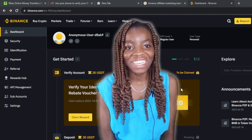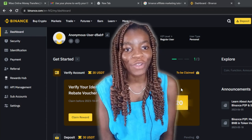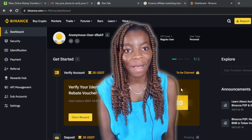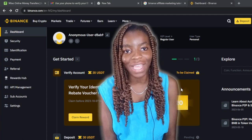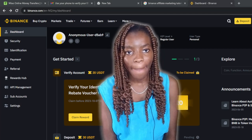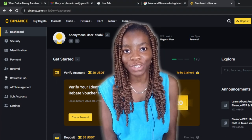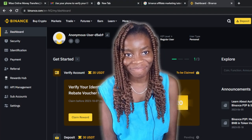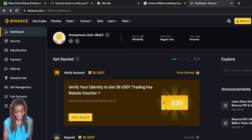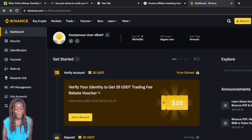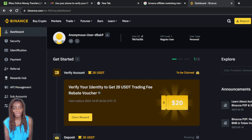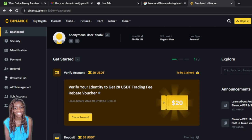Hello, in this tutorial I'll show you how to transfer money from Binance to Wise using P2P, which is peer-to-peer. The first thing I'd like you to do is to launch your Binance account — here's my dashboard. Because this is a beginner's tutorial, I don't want to assume that you know how to create an account on Binance.